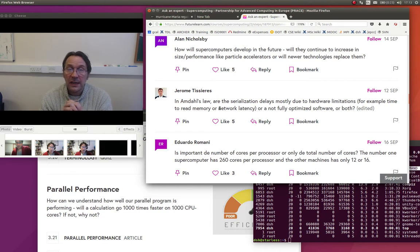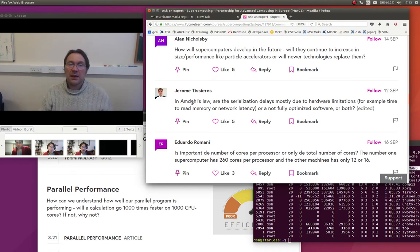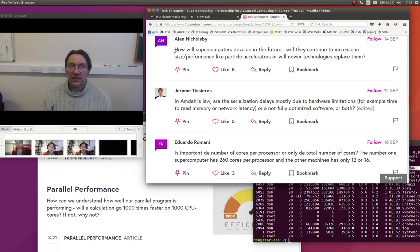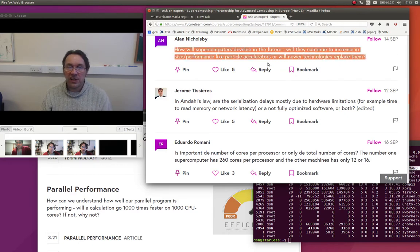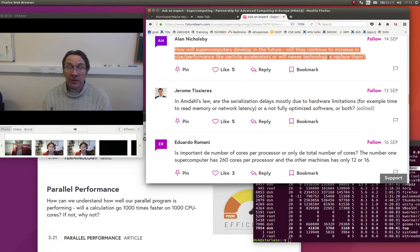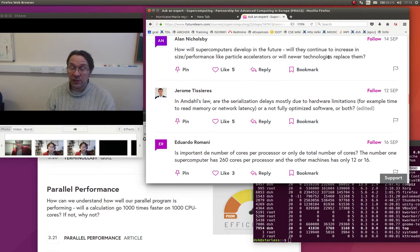The first question was from Alan Nicholsby, which is how will supercomputers develop in the future? Will they continue to increase in size and performance like particle accelerators or will newer technologies replace them? That's a really interesting question.